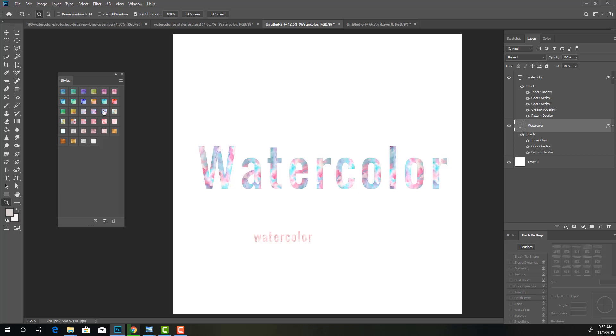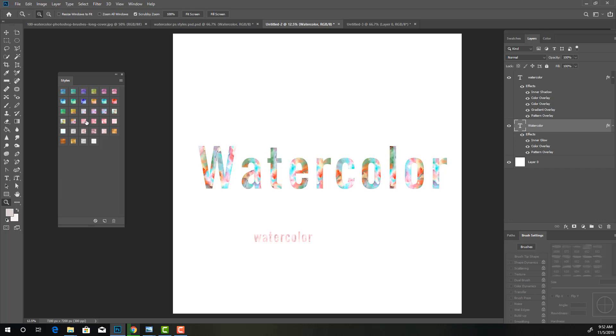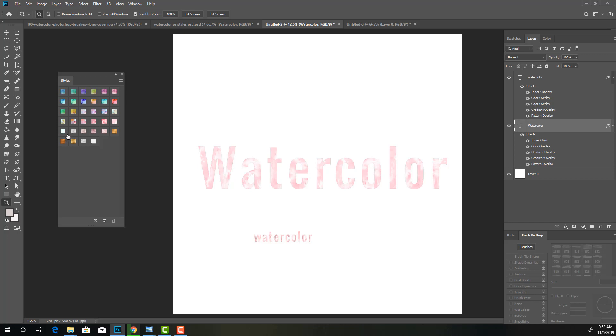And these are pretty neat. So we're just clicking here. We've got a lot of pinks here. Some blues. Some metallics.